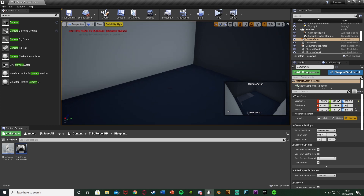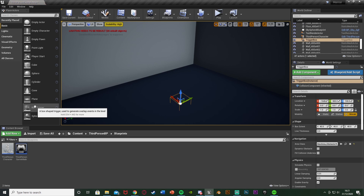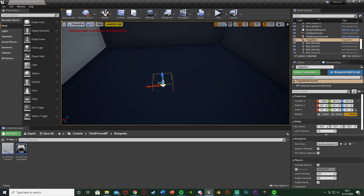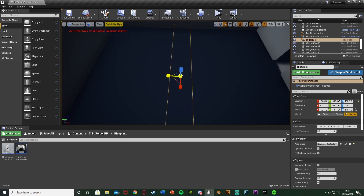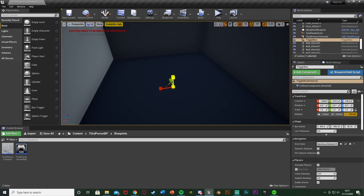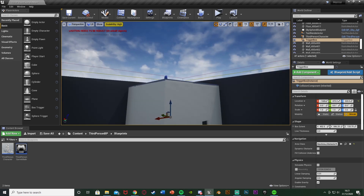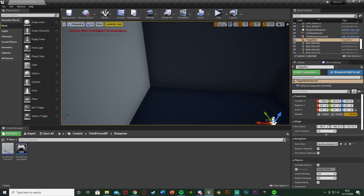Once the camera is positioned, we need to add a Box Trigger. Keep the camera in place and drag in a box trigger from the bottom left. Once placed, size it up to match your room — basically the area where the player needs to be for this camera to be active. When the player is inside this box trigger they'll be looking through this camera. Scale it up to the size you want, like the full size of the room.